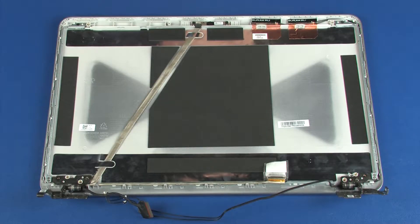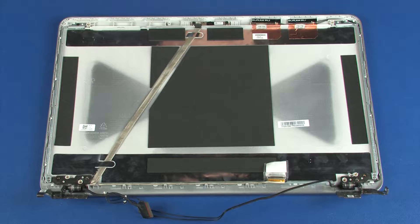Removal: Make careful note of the routing of the display panel and wireless antenna cables under and around the display panel hinges for later replacement.